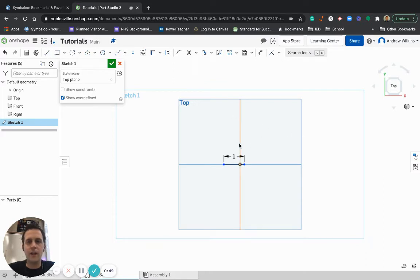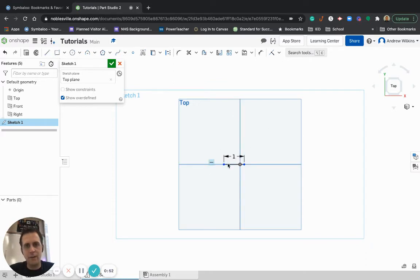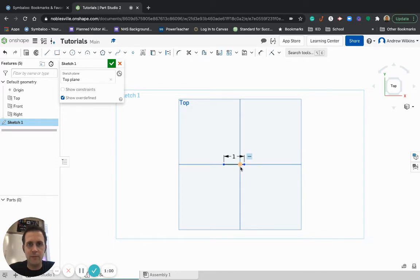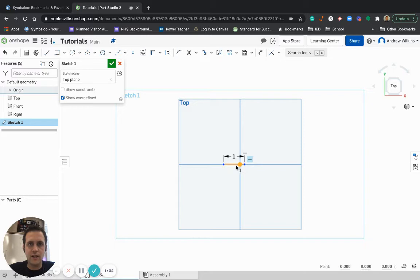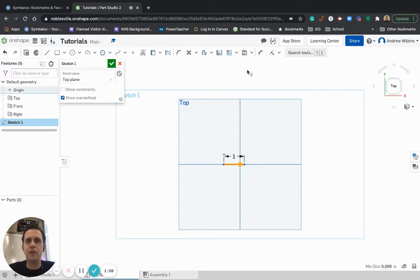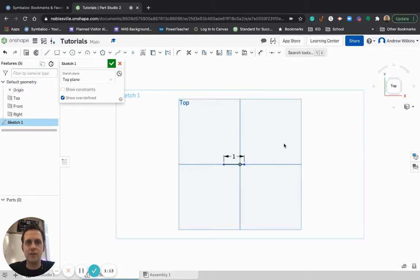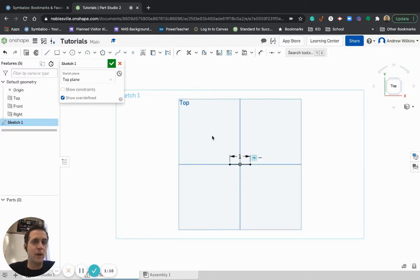All right, so now that I've made my line, if I'm making an object, I might want the origin to be the midpoint of that line. So if I really want my object to be somewhat symmetrical, then I'm going to make sure that I choose the line and the midpoint, or the origin, and then go up here and choose a midpoint constraint. That way it's perfectly centered. That may or may not be what you need, but it's something to consider.